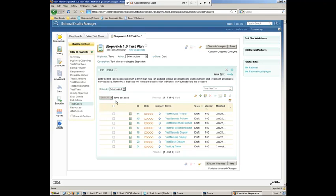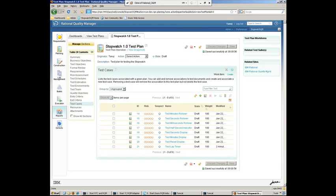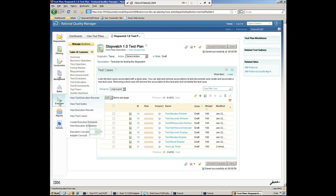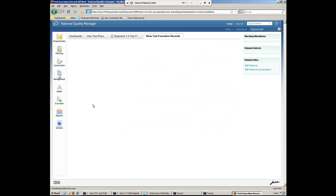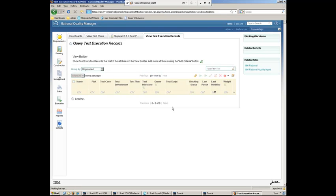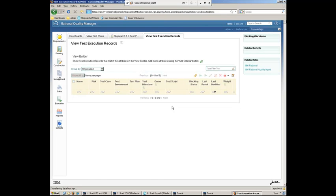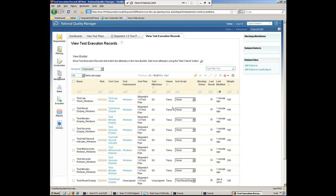Okay. Now, once we've done that, if I want to go ahead and view those execution records, all we need to do is come over here to the execution. And we can jump to the view execution records. And what this does is just provide me a means to, you know, quickly go ahead and run the test cases and test scripts.